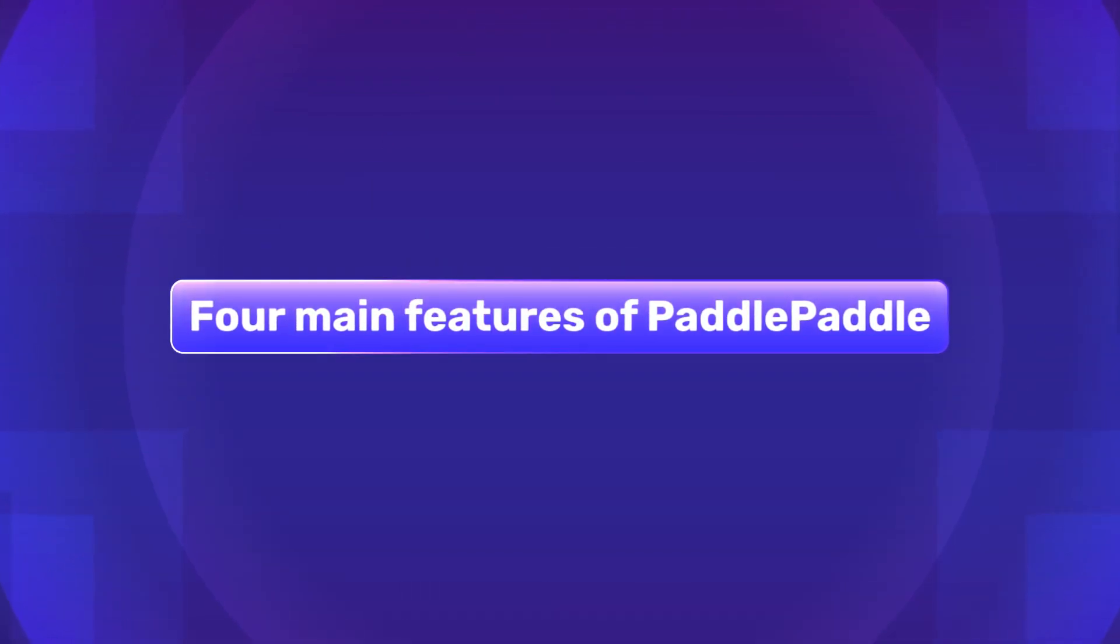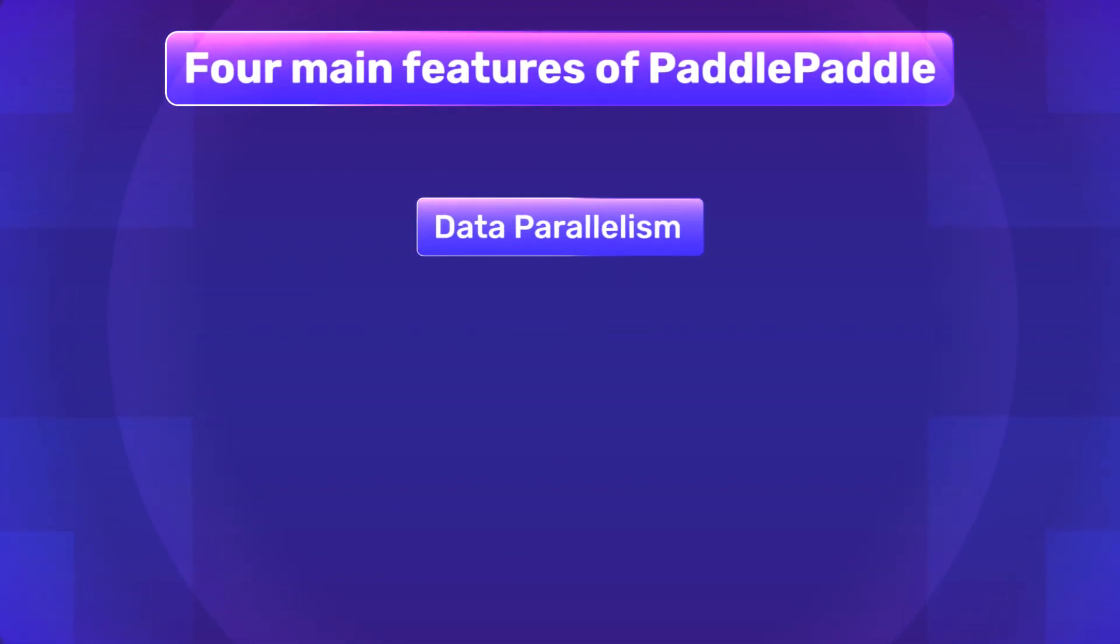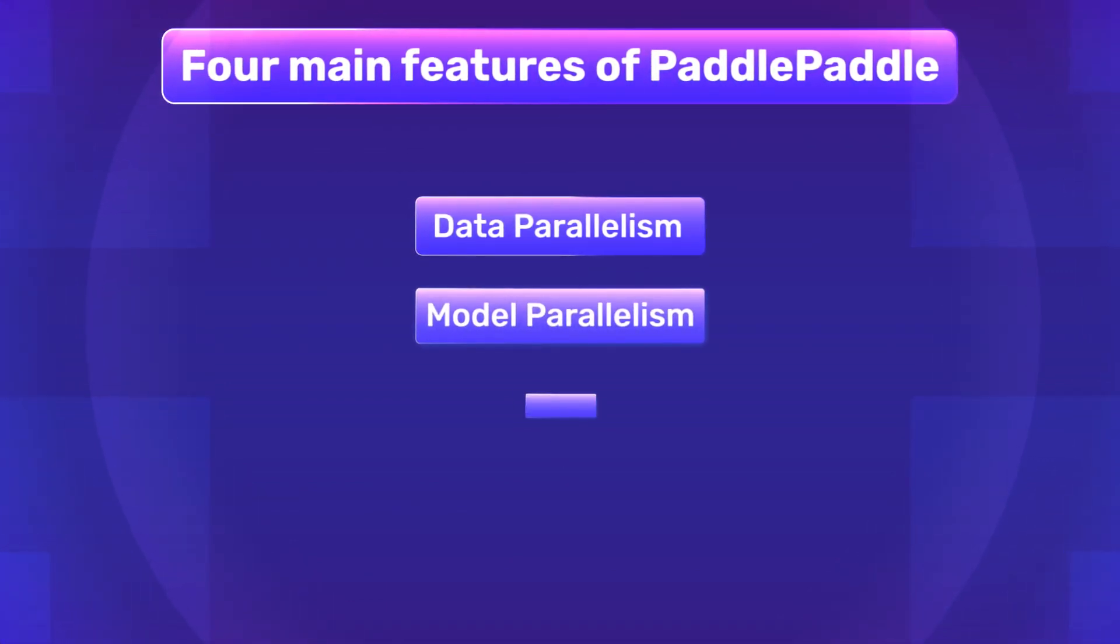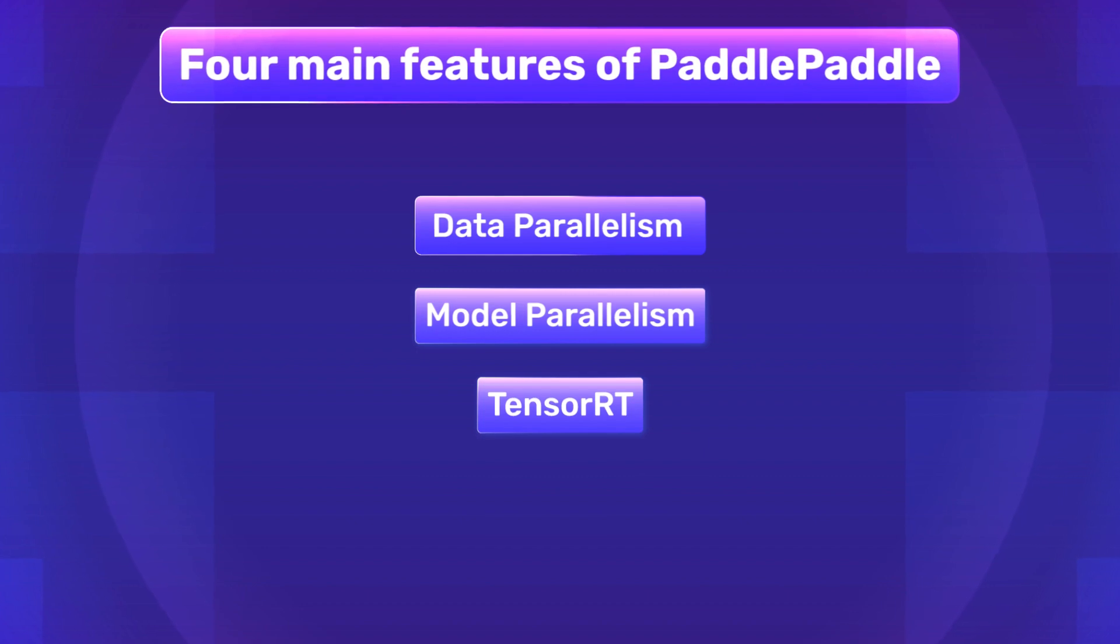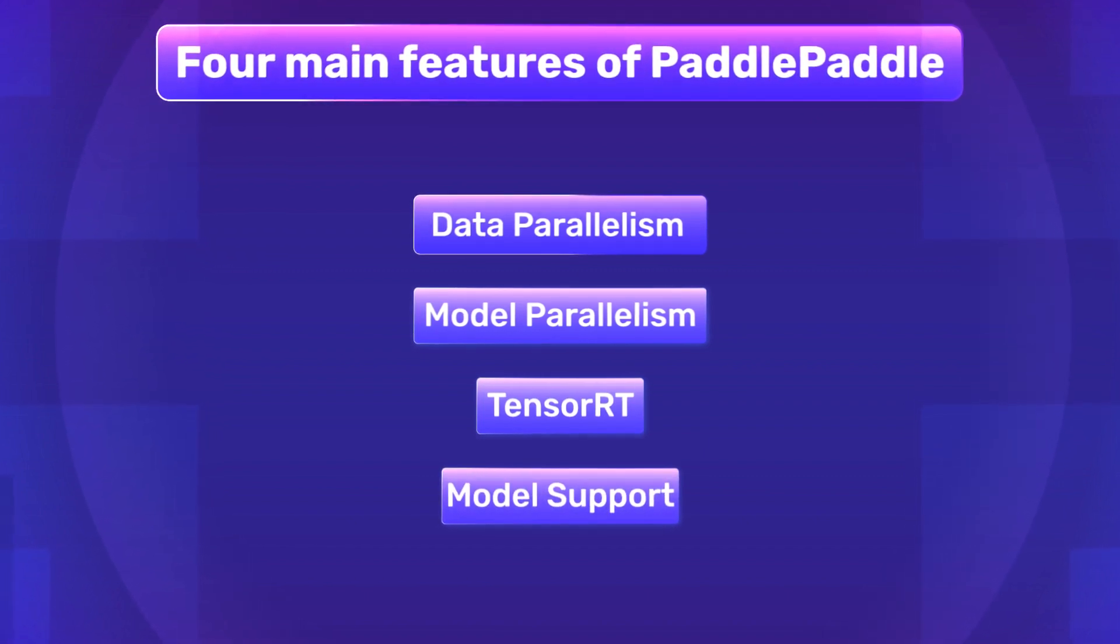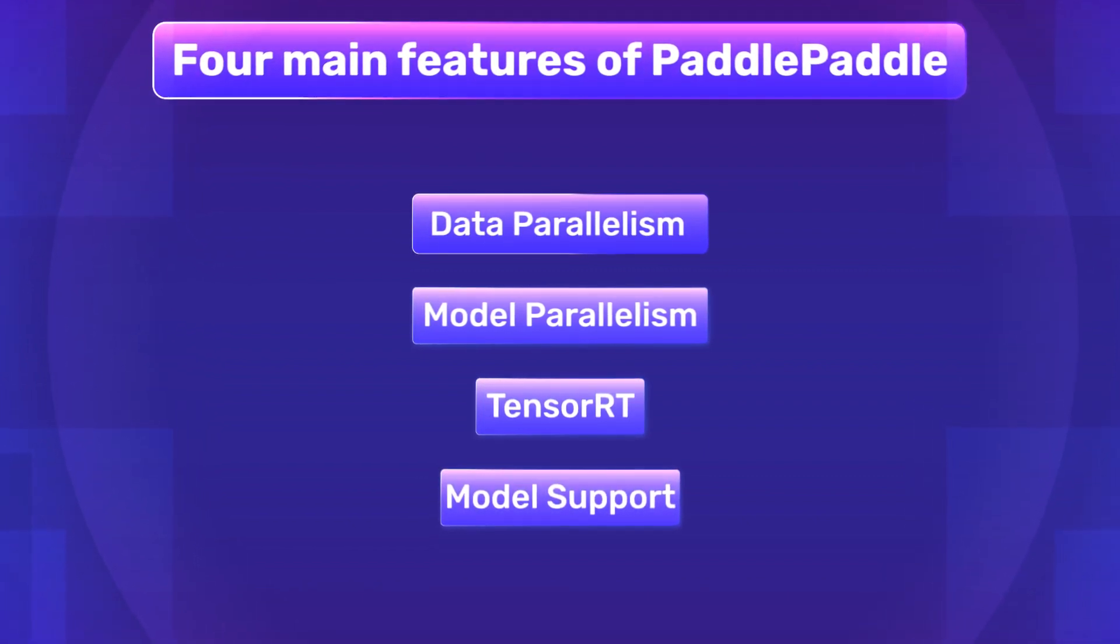There are four main features of PaddlePaddle: data parallelism, model parallelism, TensorRT and model support. Let's look at each one of them in detail.